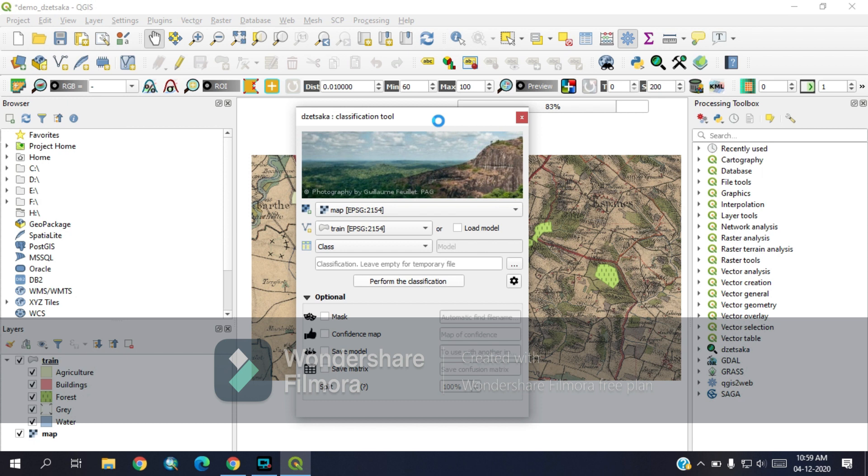With this tool, actually this will help the persons who are not good at like programming or R or Python. They can also use the random forest classification for their GIS environment in QGIS.